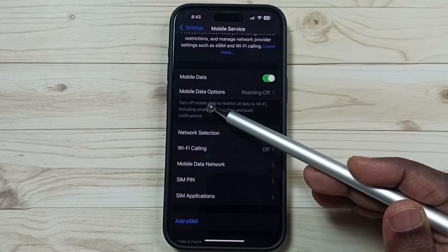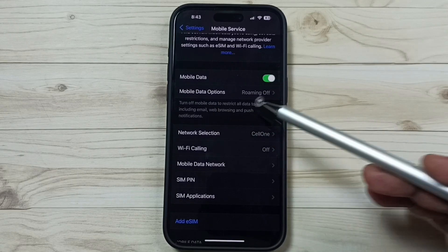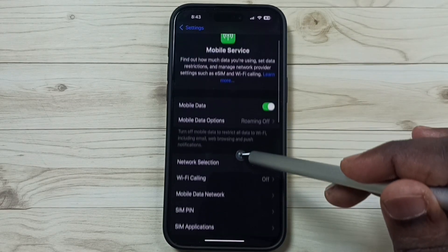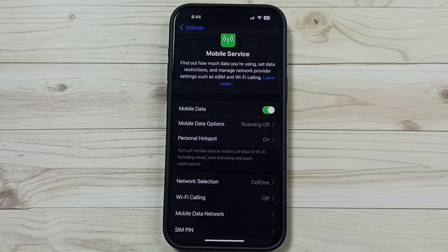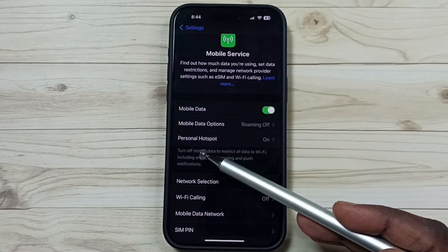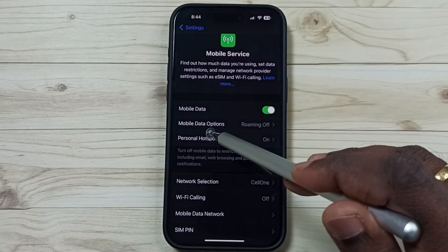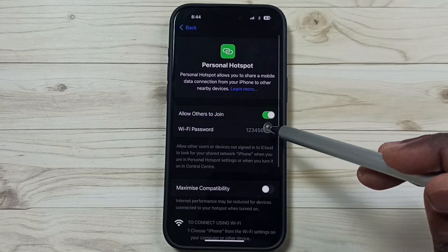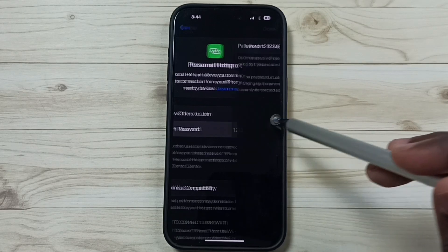Now under Mobile Data Options you should be able to see the Personal Hotspot option. Please wait — this will take some time to appear. Now we can see the Personal Hotspot option — tap on that.